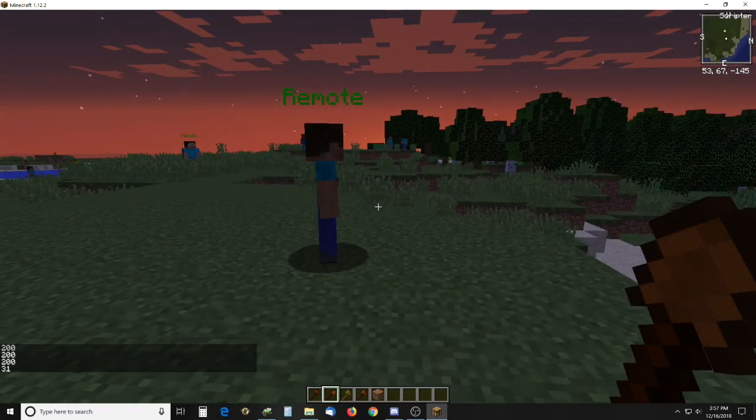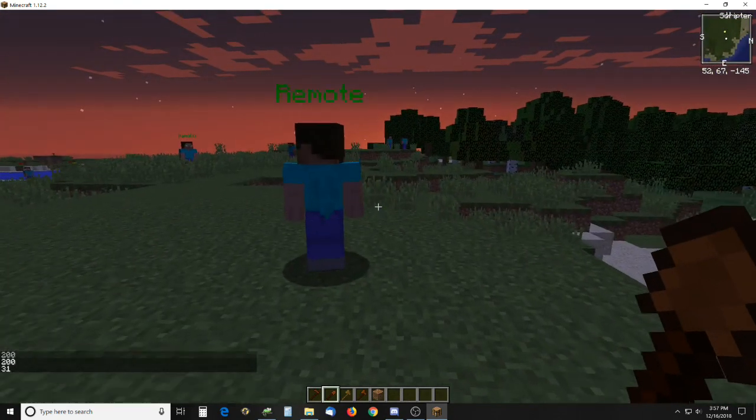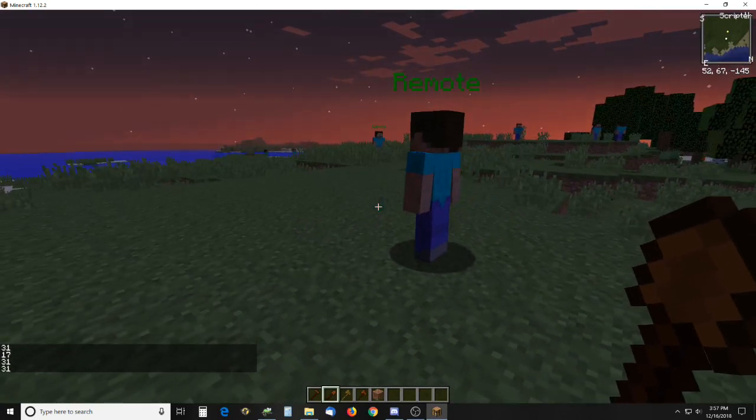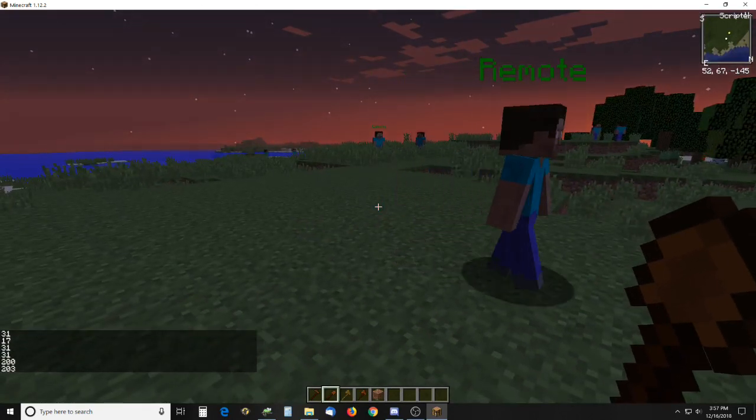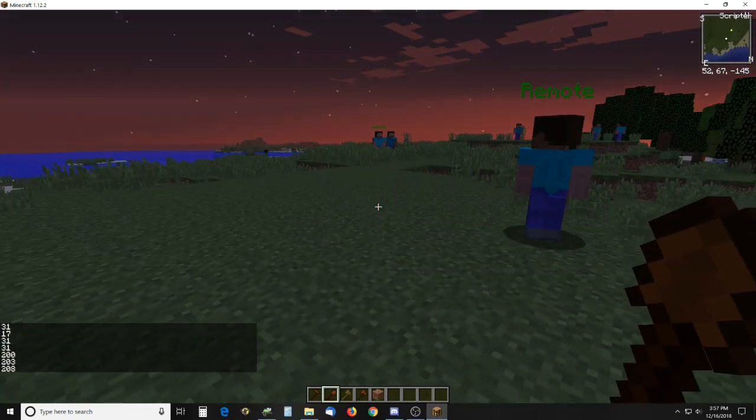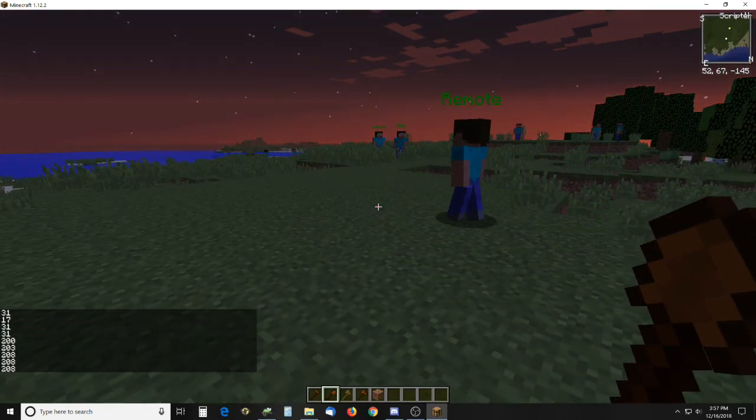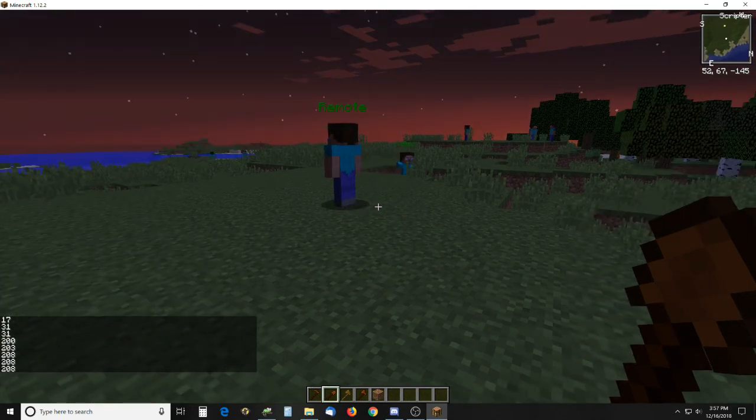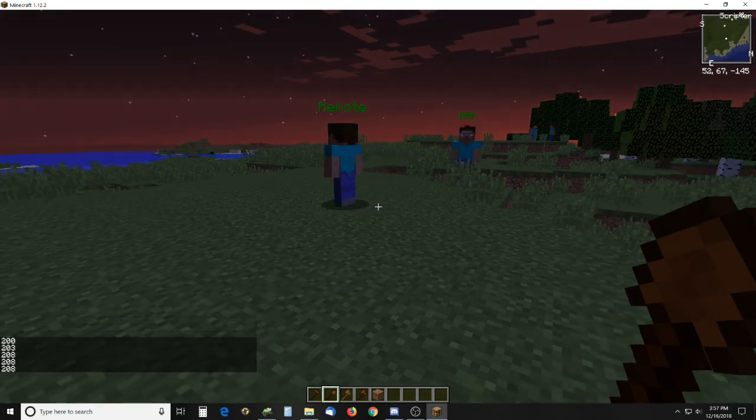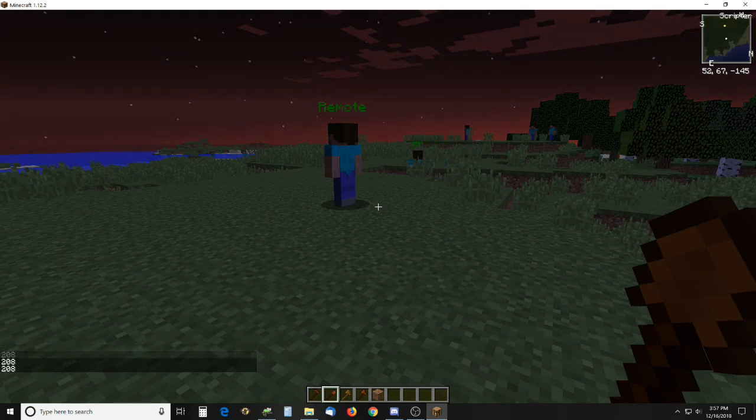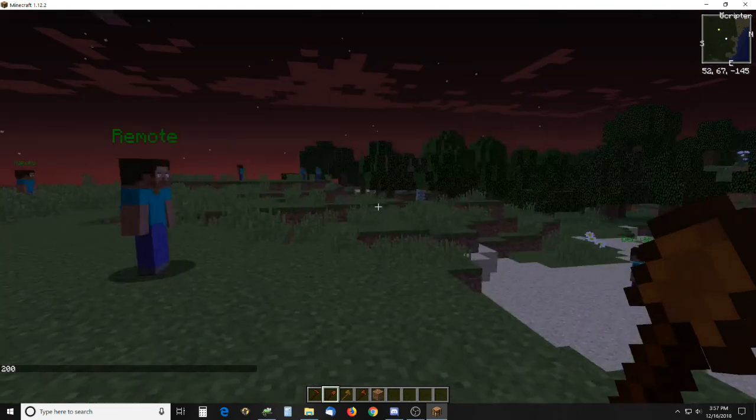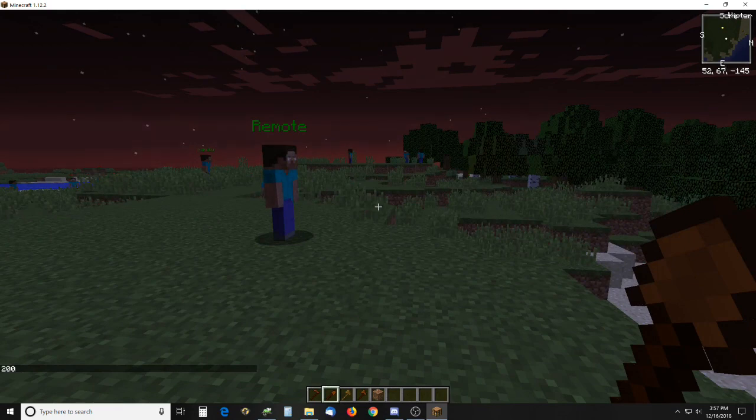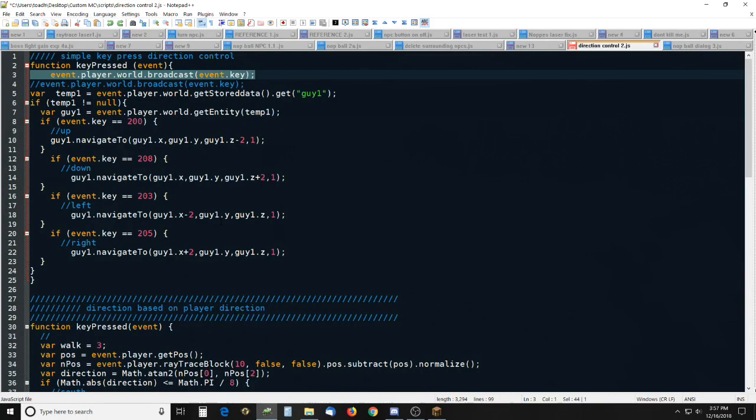However, if you're standing at some other direction, it's kind of confusing if you want to move him around. Especially for me, I get turned around here in the Minecraft world, and so what I did was I made a little more sophisticated script.